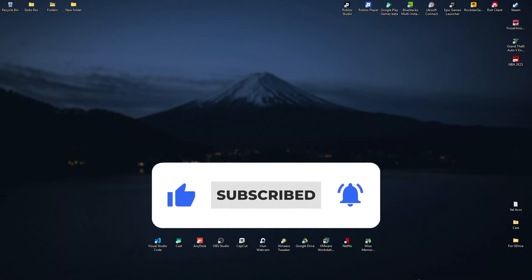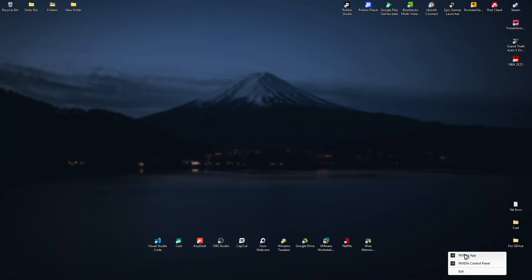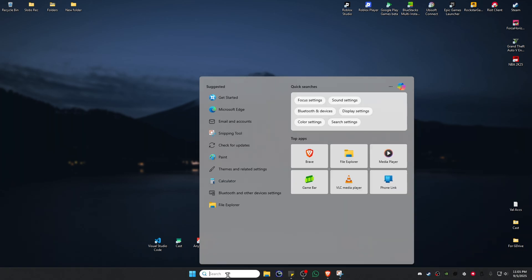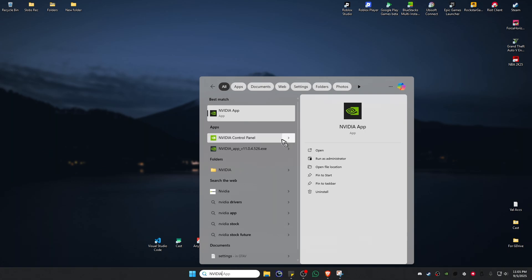I assume that you already have the NVIDIA app. Just click on it to open it up. And if you can't find it on your taskbar, go over to the search bar and type in NVIDIA. Click on NVIDIA app.